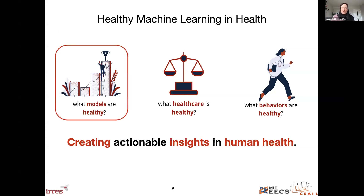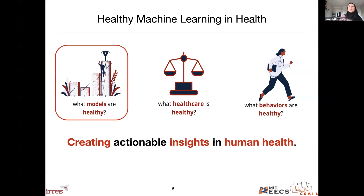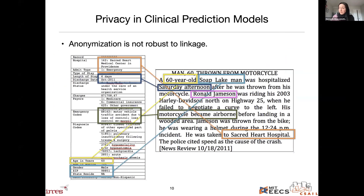I'm going to walk you through one technical example that has convinced me this is a big problem, and then we can talk about the findings. One part of my research asks what models are healthy — a lot of work trying to develop models that are robust, private, and fair. Let's focus on privacy for a minute.